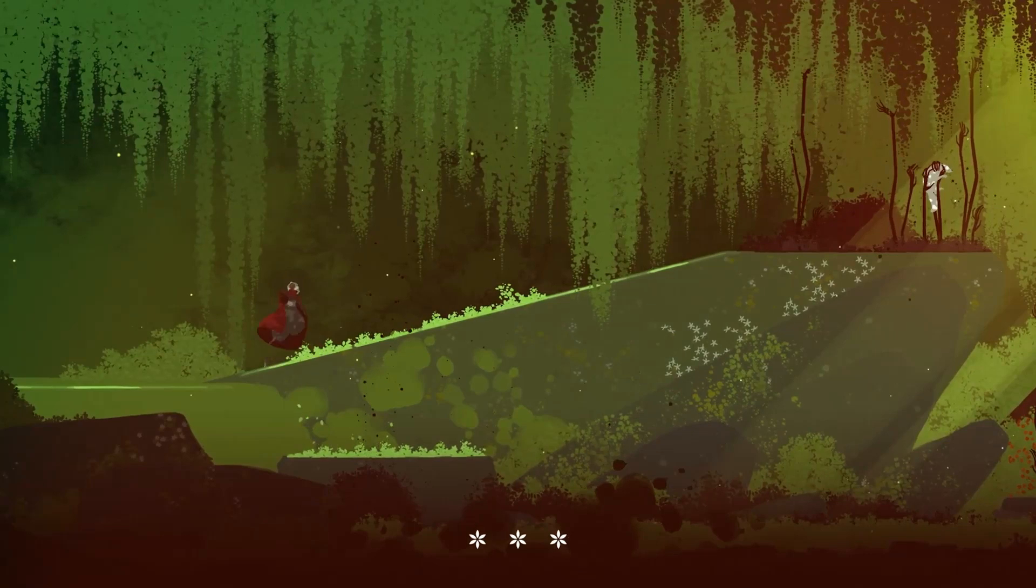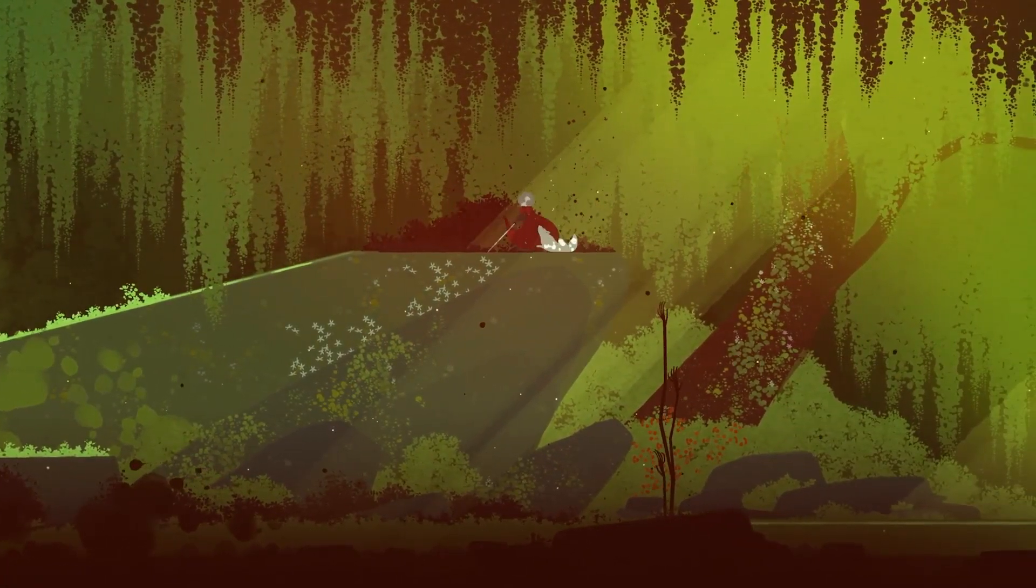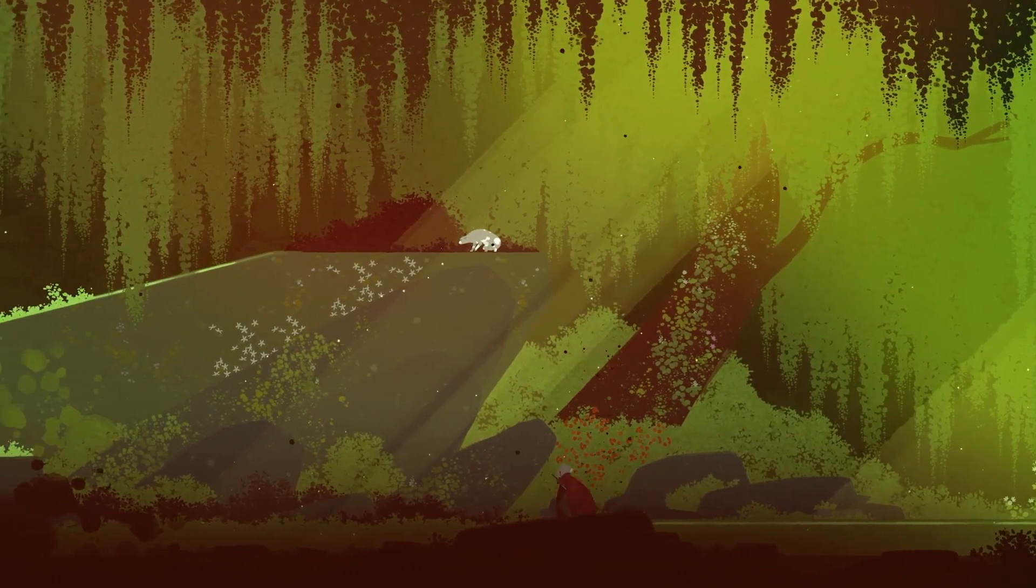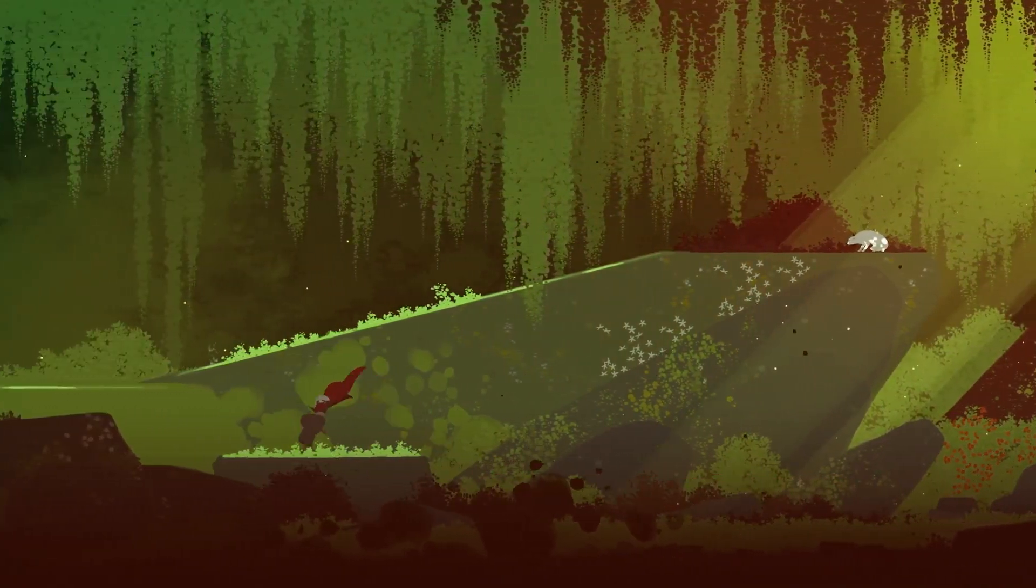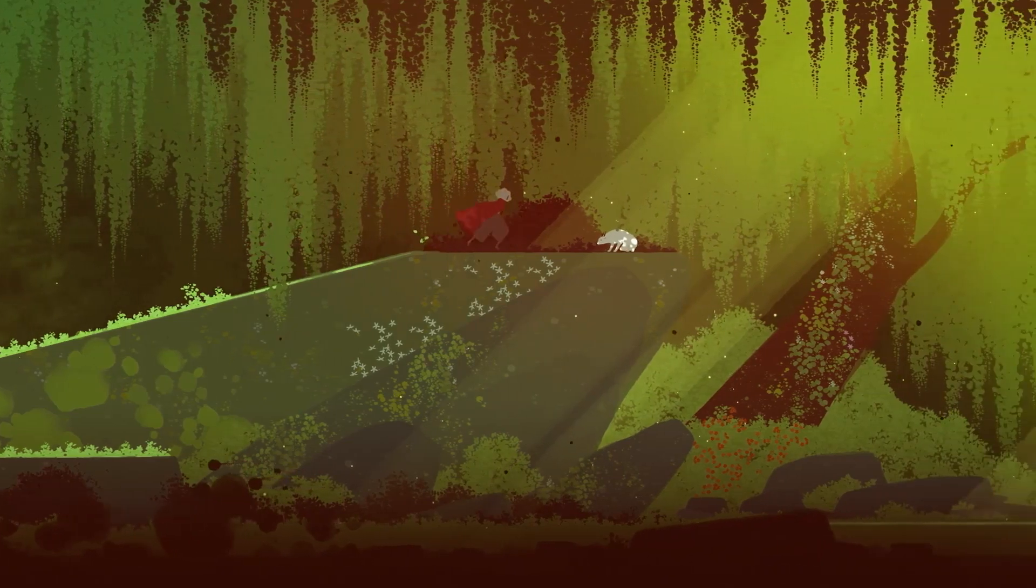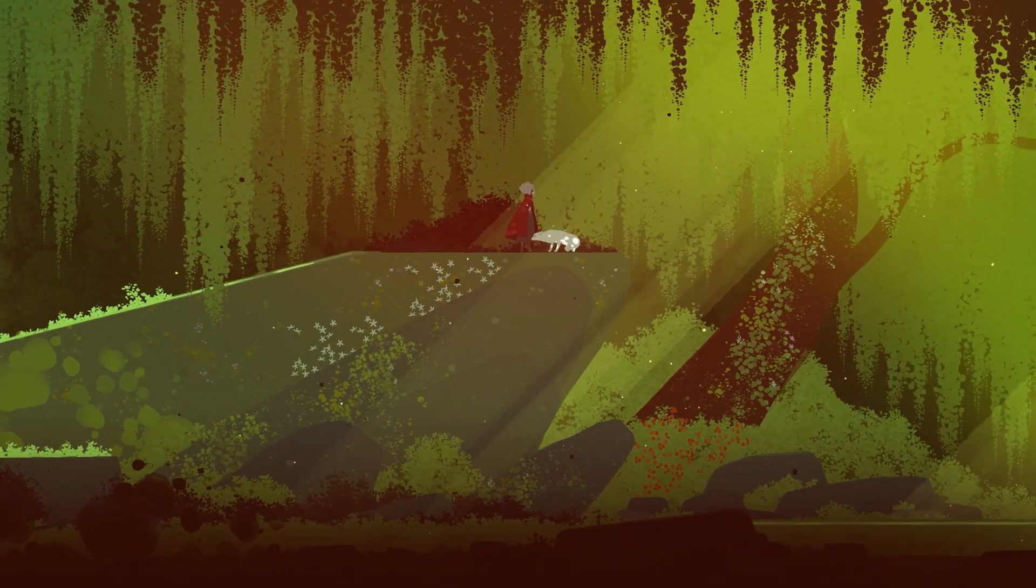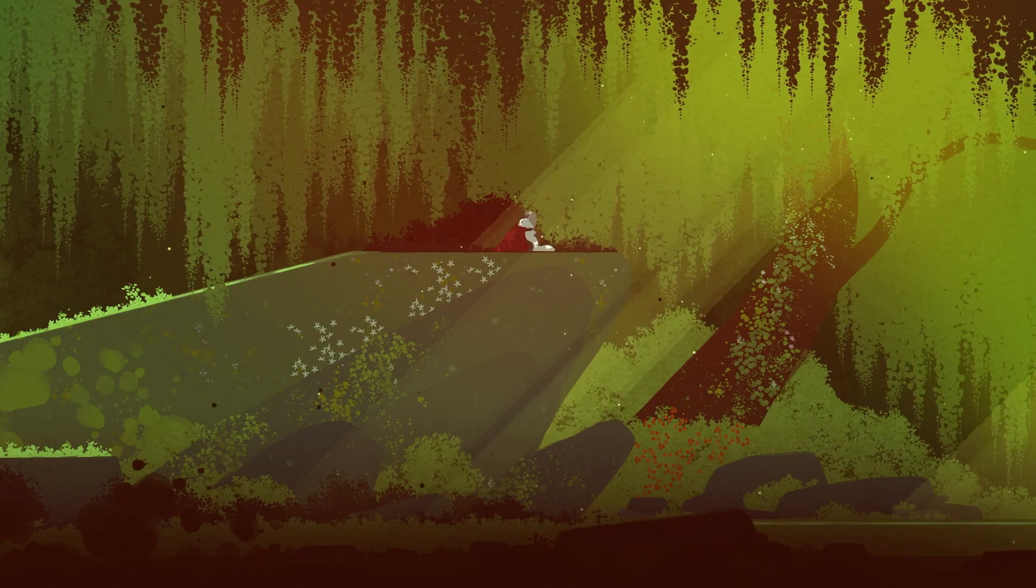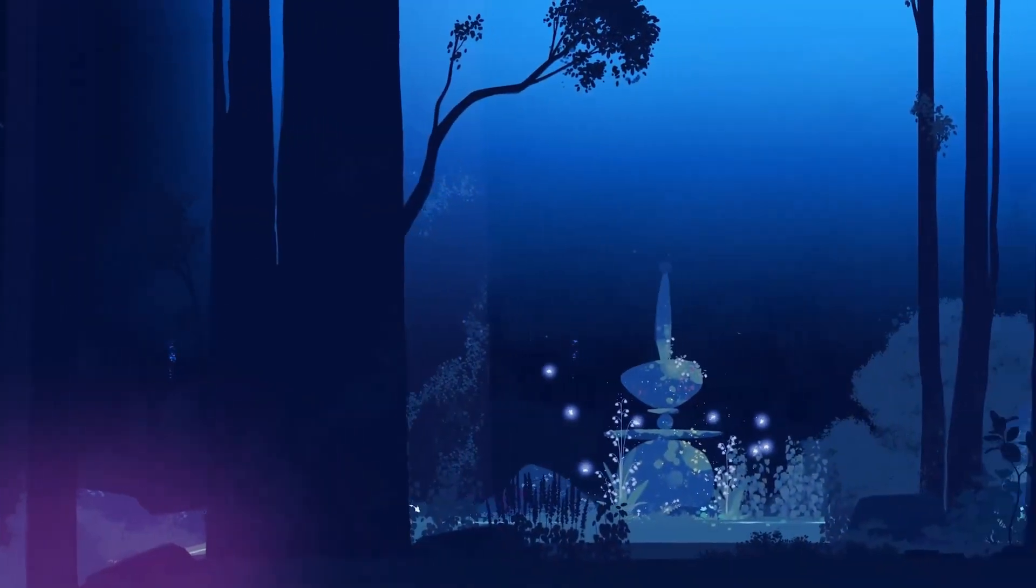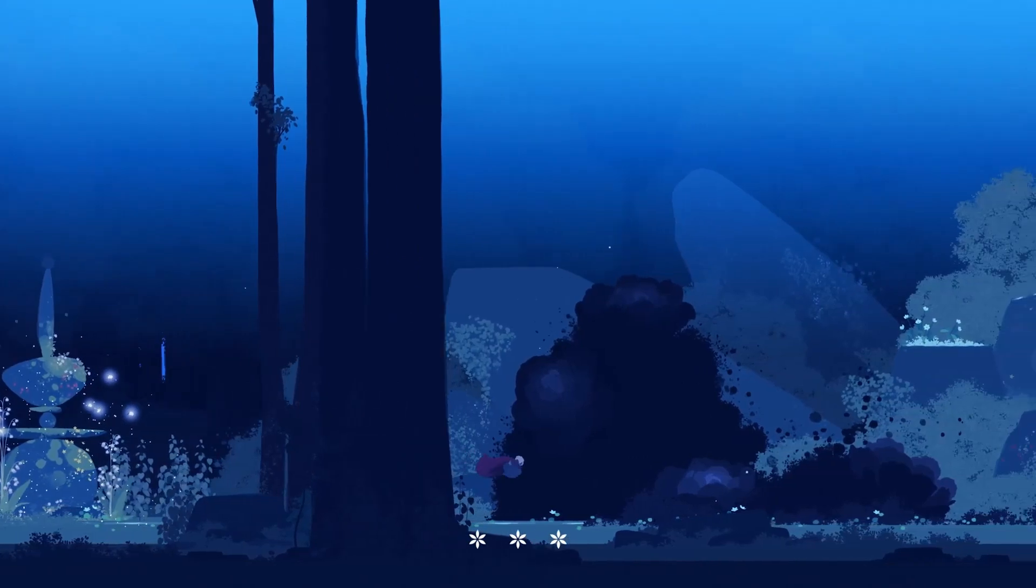But the real magic lies in the contrast. Neva doesn't just use its art to look pretty, it uses it to tell a story. The world starts off lush and vibrant, a kaleidoscope of hope and possibility. But as the darkness creeps in, those colors fade, replaced by muted tones and jagged landscapes that make you feel like your soul is being gnawed by existential dread.